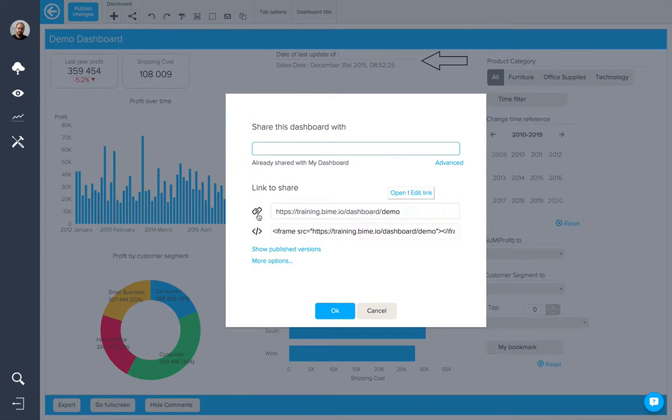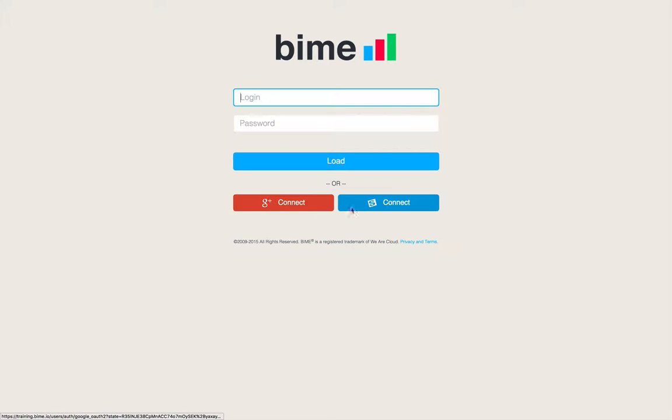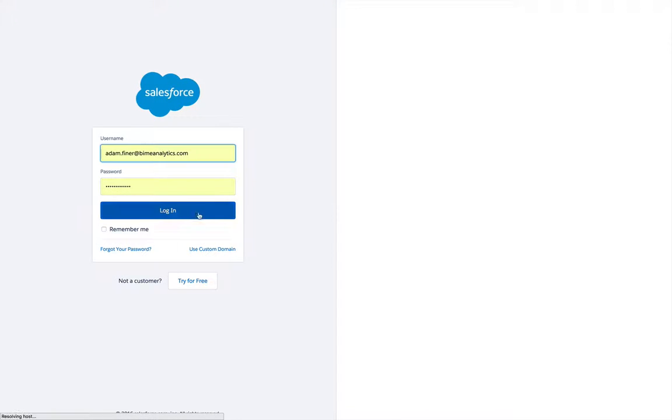So we can open the dashboard from this button here and be taken to the login page. Here I'm going to connect using my Salesforce single sign-on.